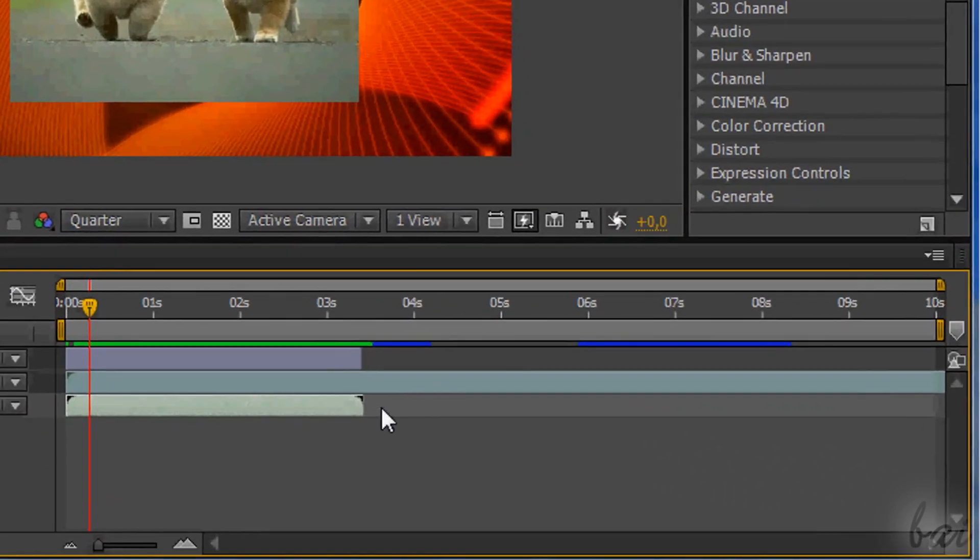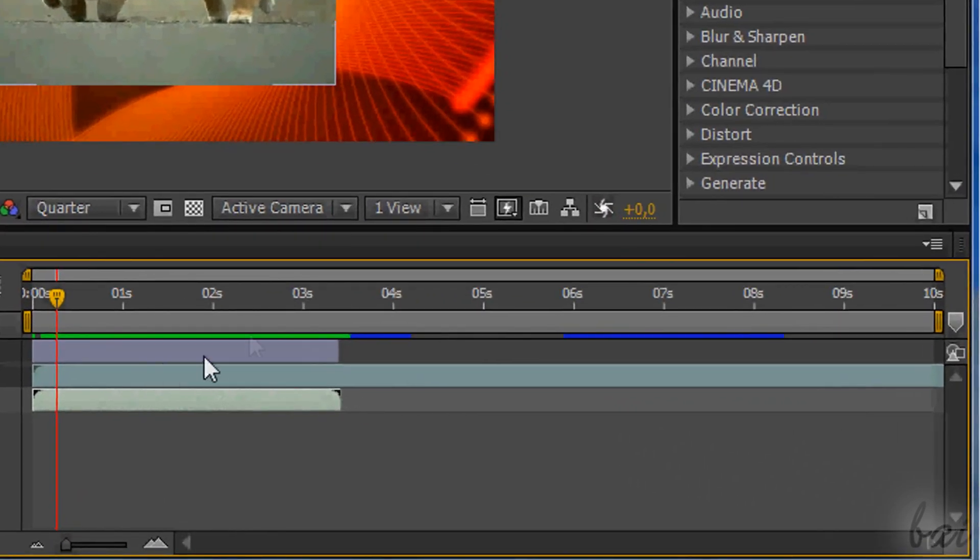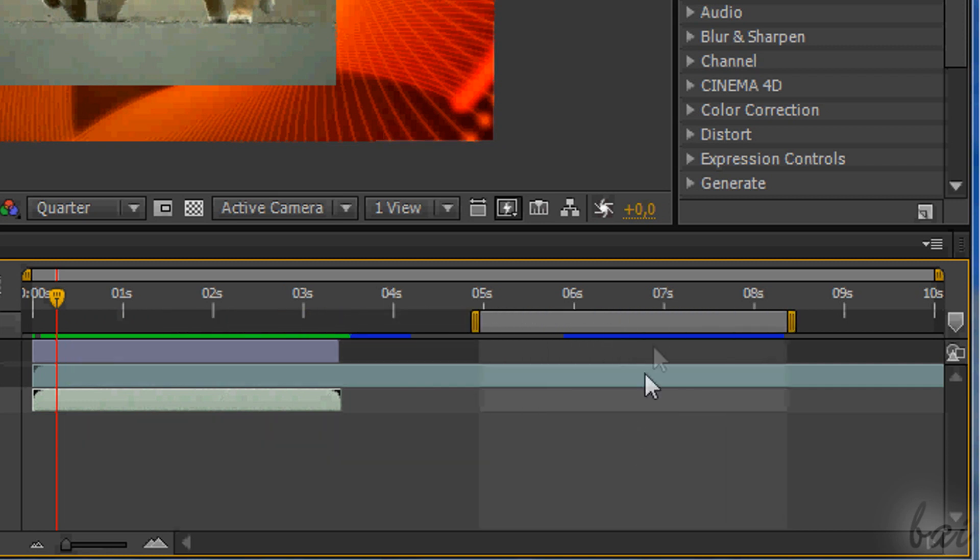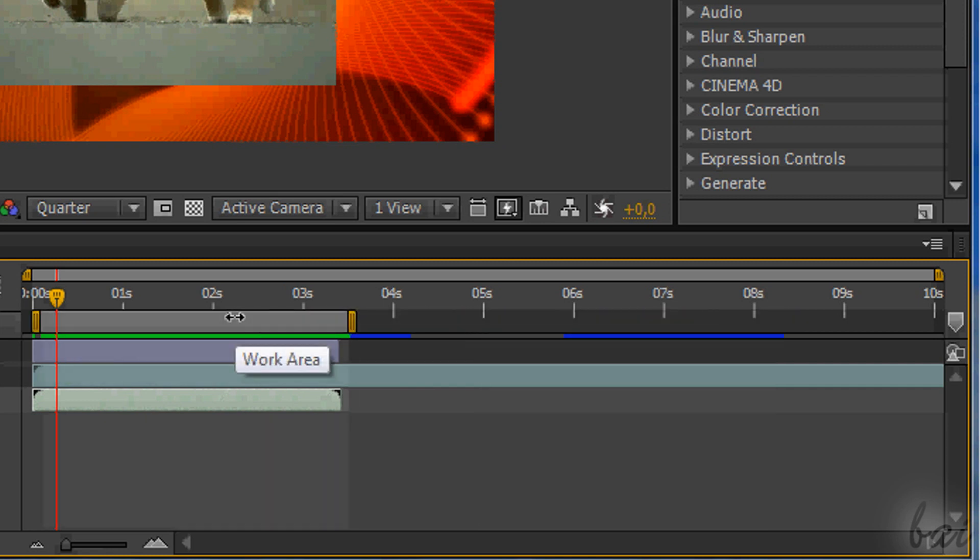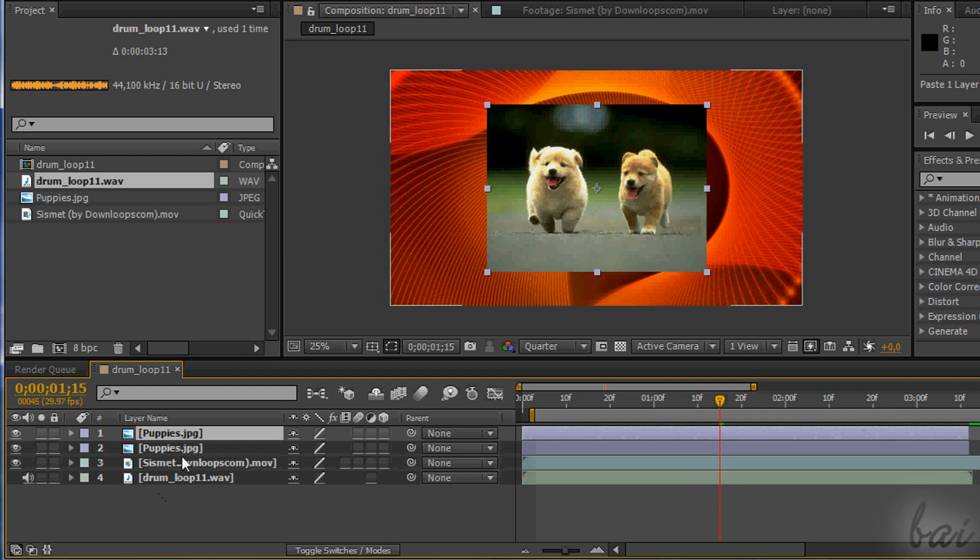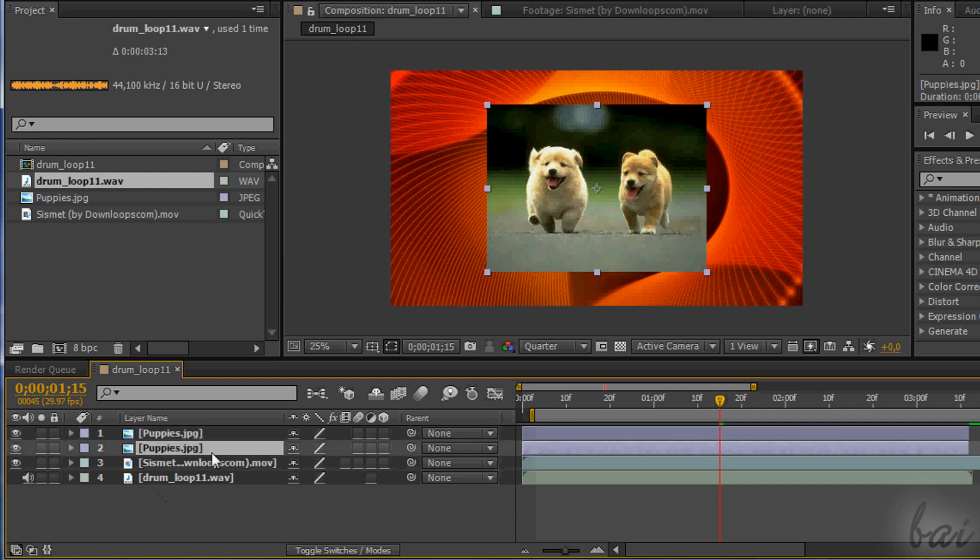Below the time you have the Time Ruler that selects a part of your timeline called Work Area. This area is important when you render the project. All that is outside such area won't be rendered. You can cut, copy or paste a layer by selecting it and pressing CTRL and X, CTRL and C and CTRL and V from your keyboard.